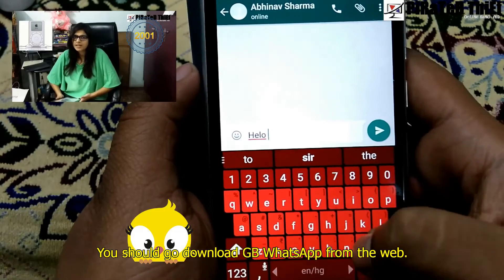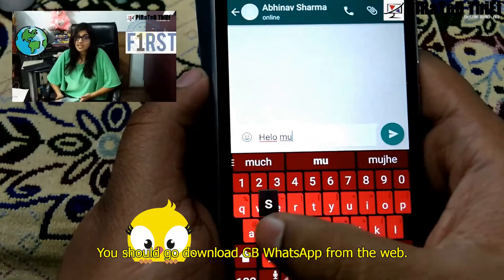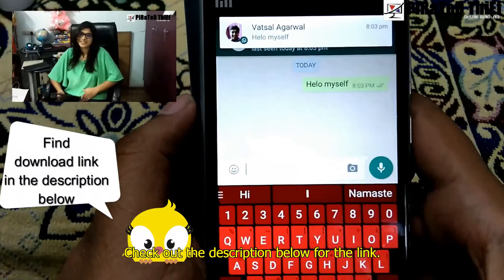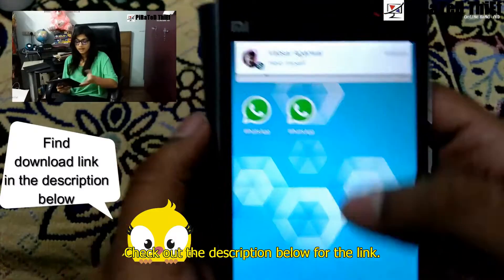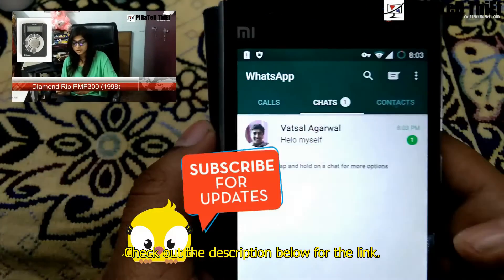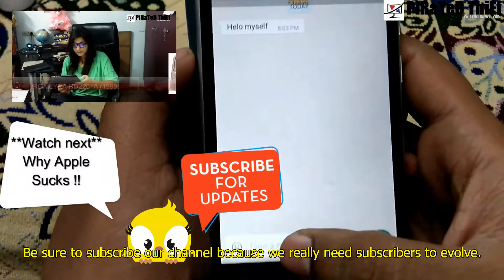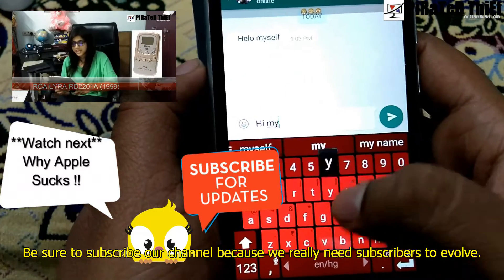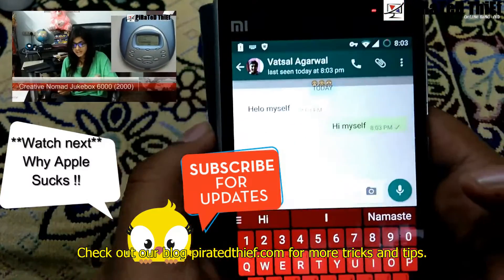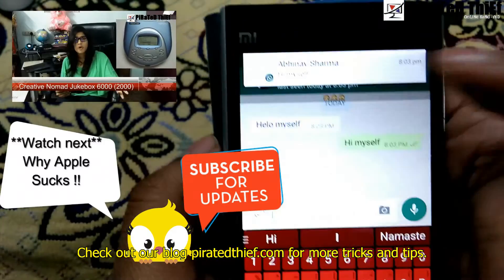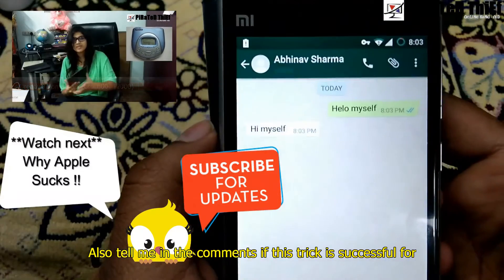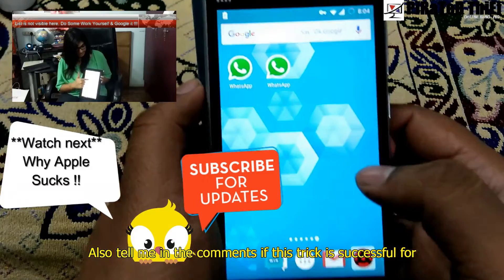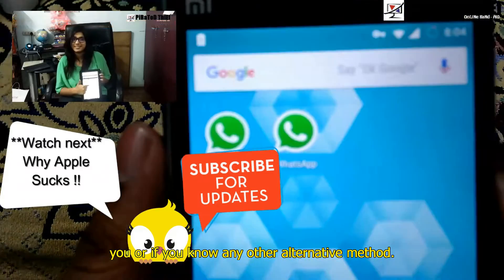You should go and download GBWhatsApp from the web — check out the description below for the link. Be sure to subscribe to our channel because we really need subscribers to evolve. Check out our blog at www.spirativetheat.com for more tips and tricks. Tell me in the comments if this trick worked for you or if you know any other alternative methods.